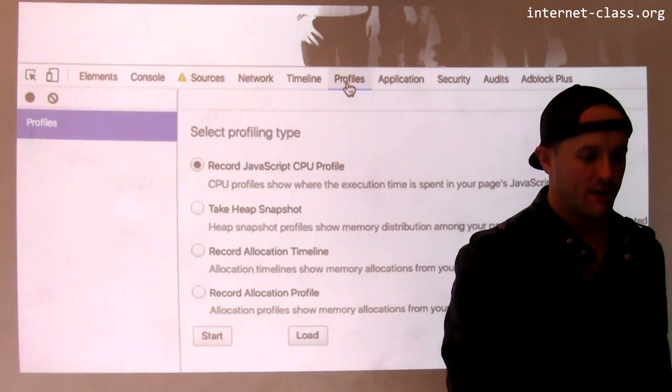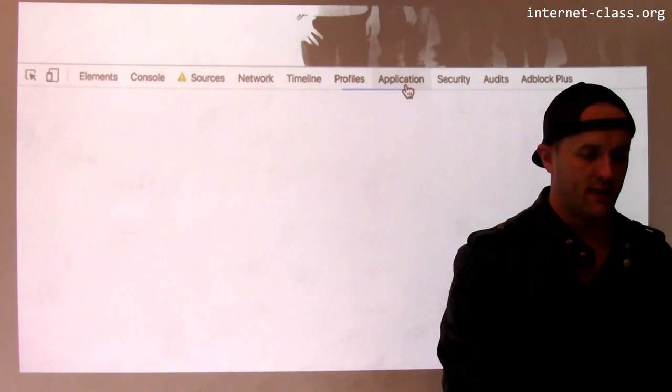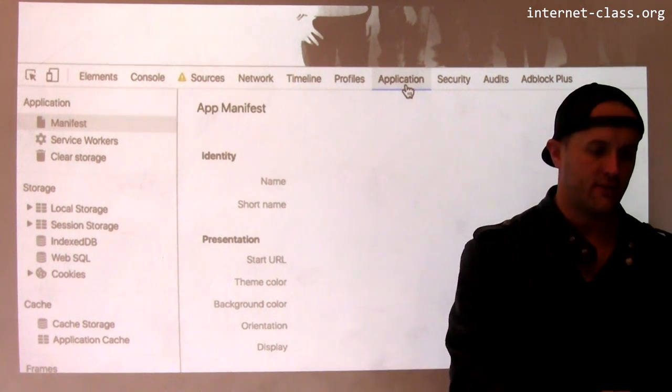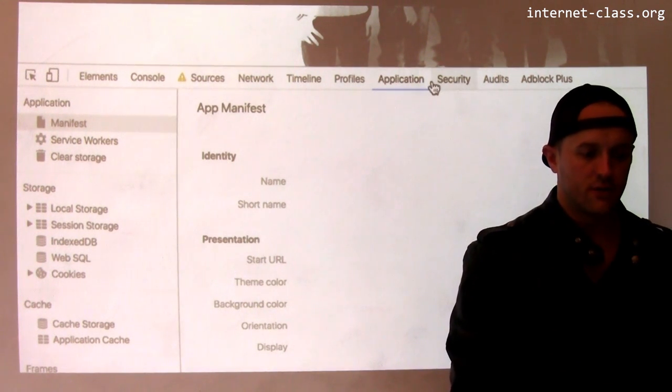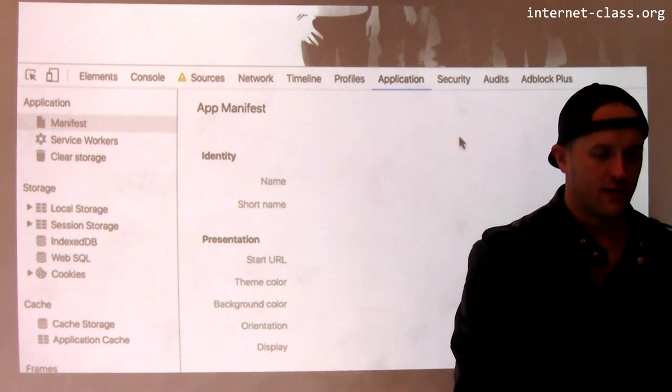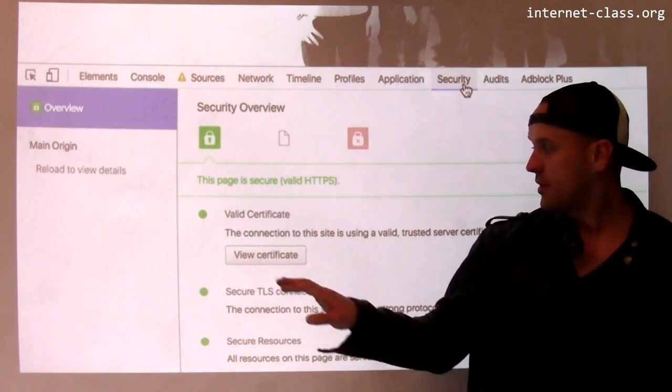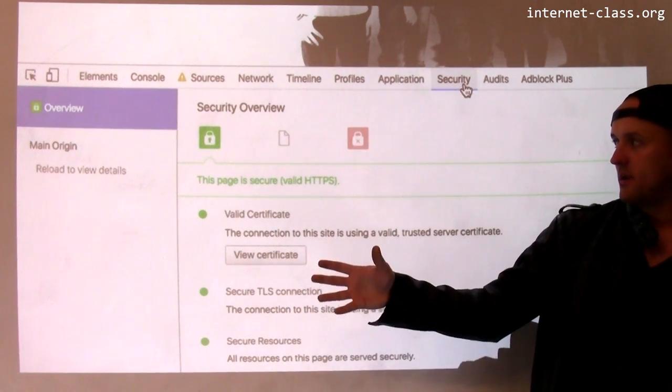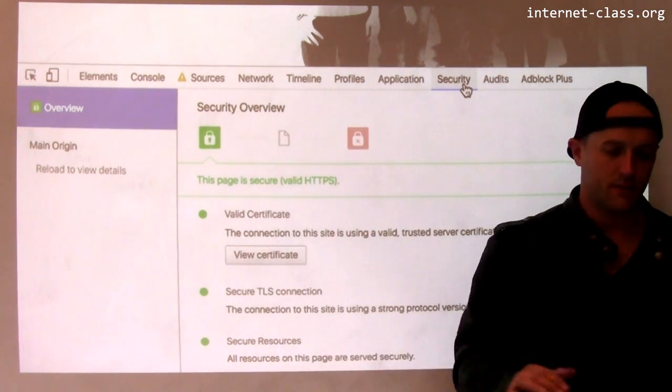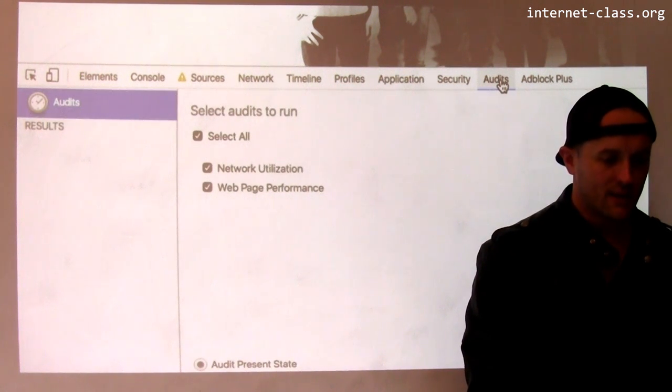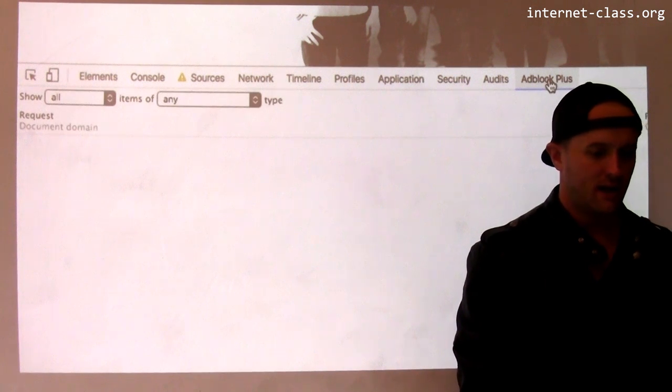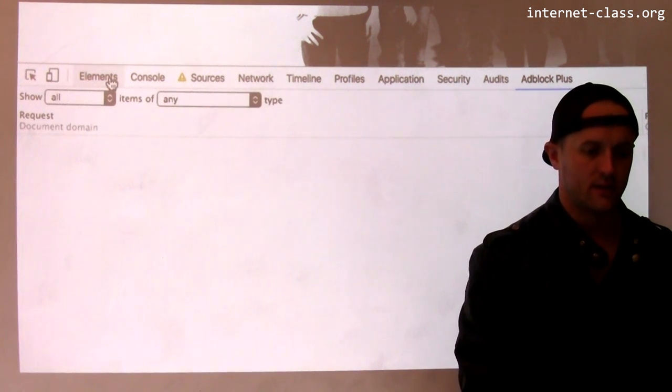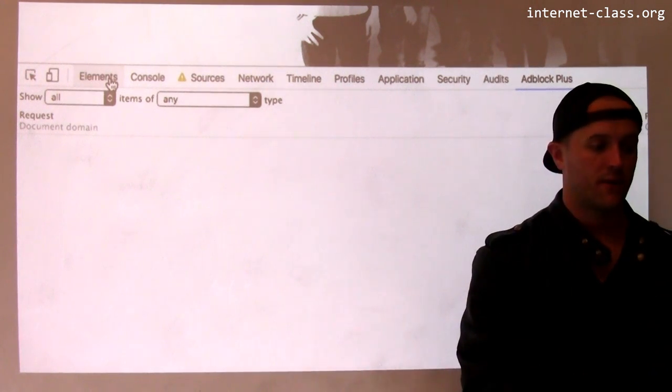Profiles gives you different ways to record things. Sort of we're getting less and less interesting as we go over here. Application shows you information about some of the JavaScript that's running on the page. There's a security tab, so this gives me more information. This page is secure, it's a valid HTTPS site, and there's information about the connection and various things. I don't know exactly what audits are, which is kind of interesting. I've never used this tab before. And then I'm not sure exactly why there's an ad block plus element here, but this probably has something to do with the ad block extension that I've installed in my browser.